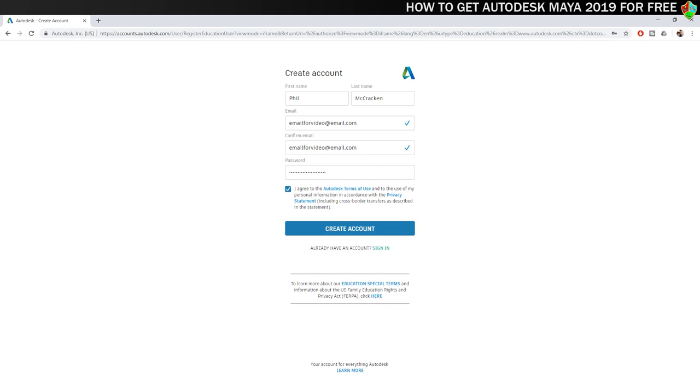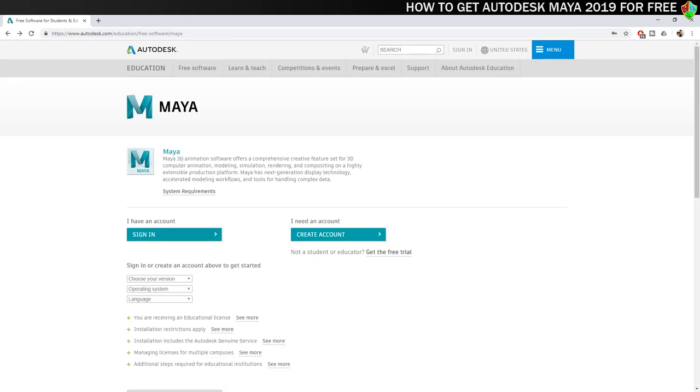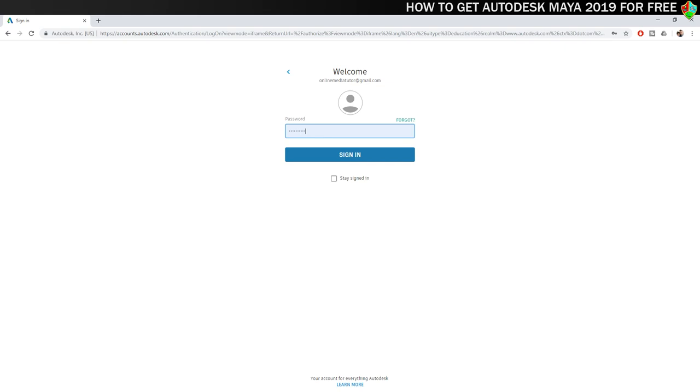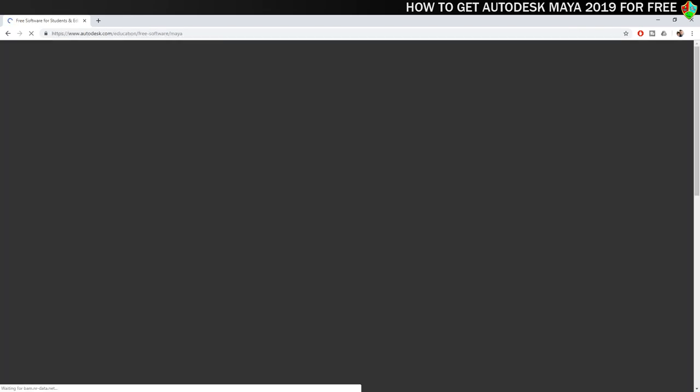You'll now receive the confirmation email. Go to your inbox, find the email and then click the link to verify your account. Once your account has been successfully verified you can go back and sign in with the email address and password you just created.